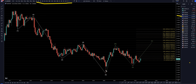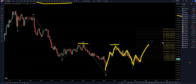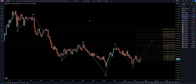On the Aussie dollar monthly, I still think this is three waves up for a W. It looks like three ways down for an X. I believe that we're now going to make three waves up for a wave Y, which will most likely take out these highs and probably go all the way up to one of these higher Fibonacci levels. Let's head down to the weekly time frame.